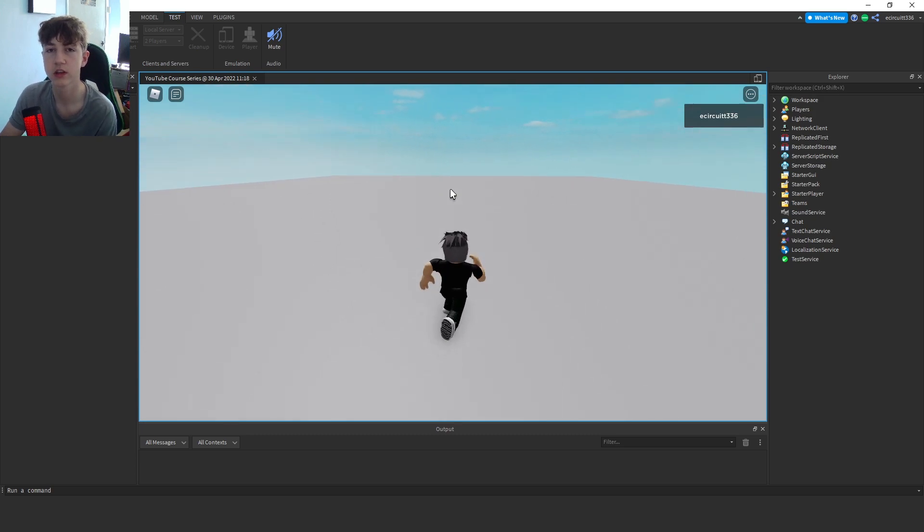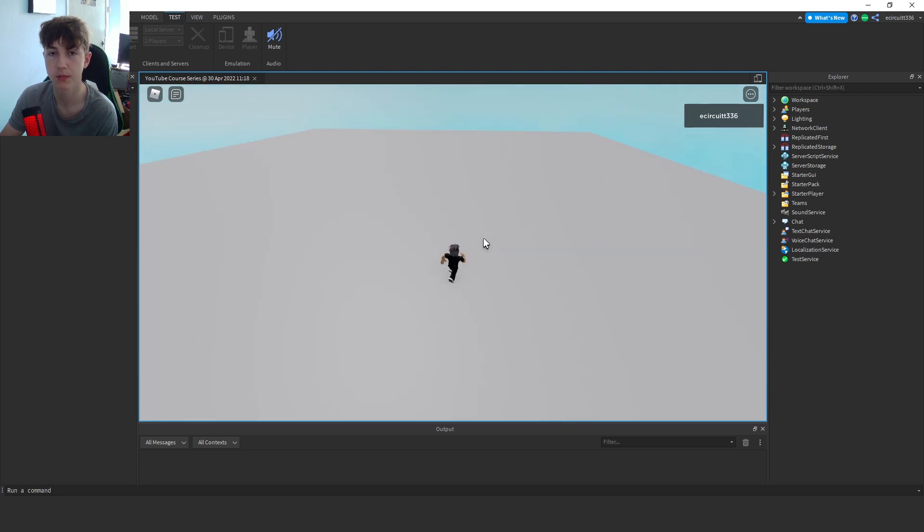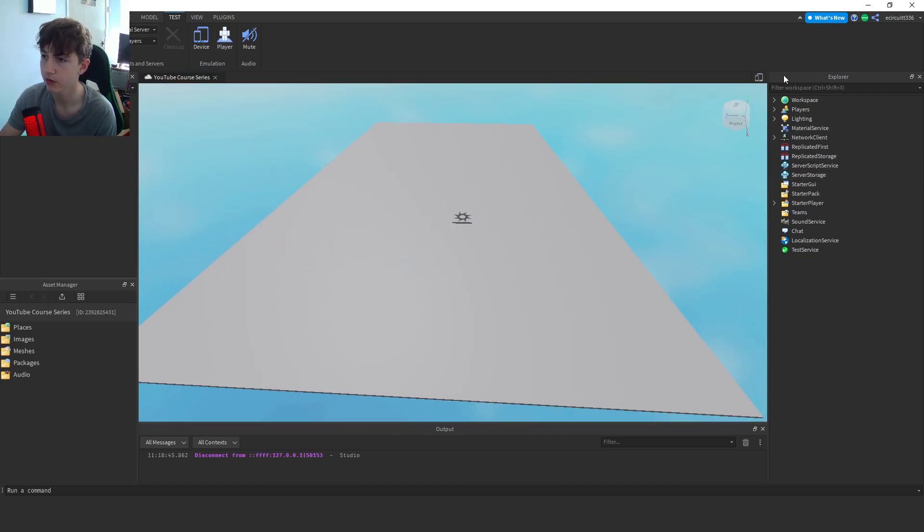Hey everyone, so as you can see here we've got a little game and we need to make a little sprint button, so let's get right into it. Okay, to get started all we're going to have to do is navigate